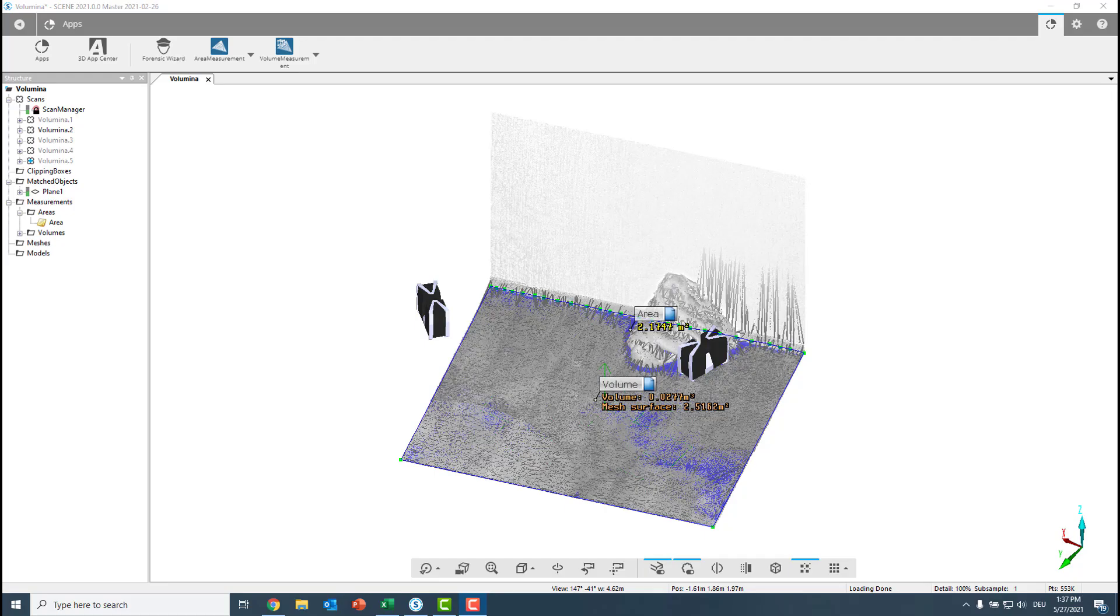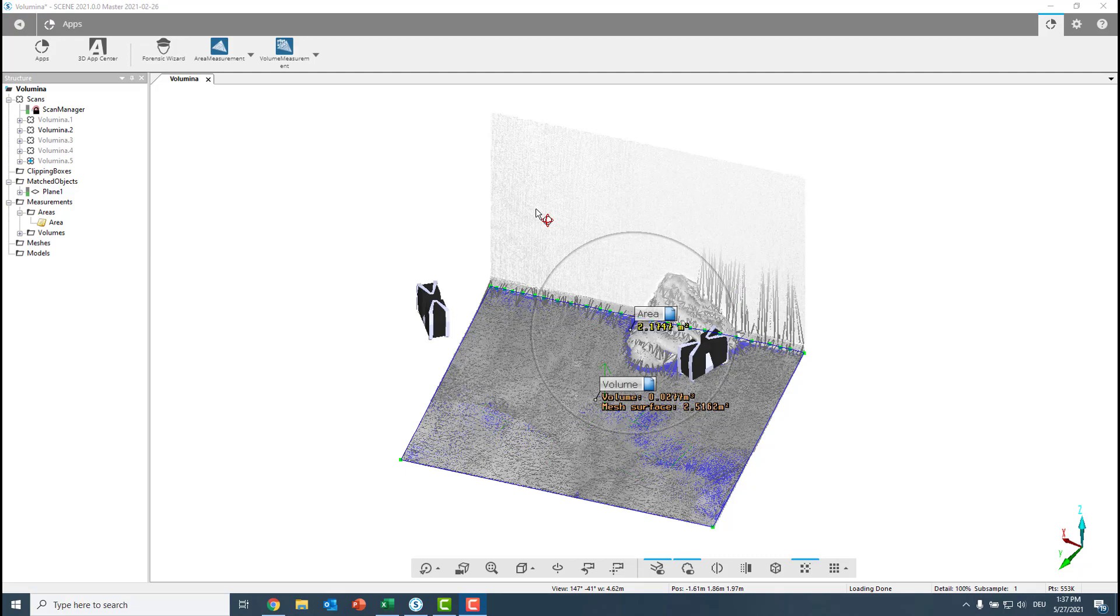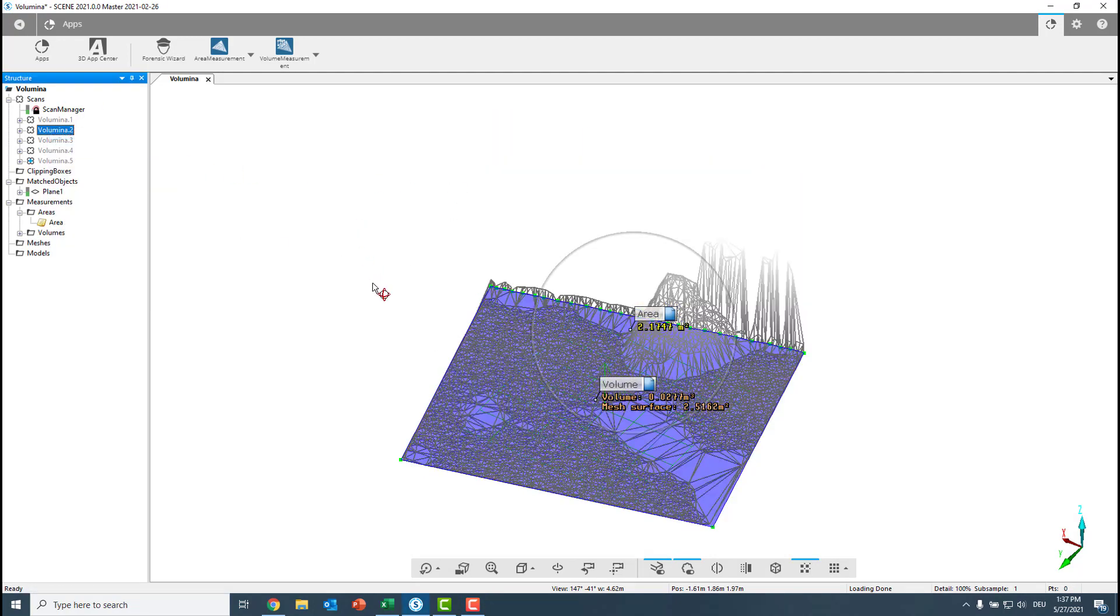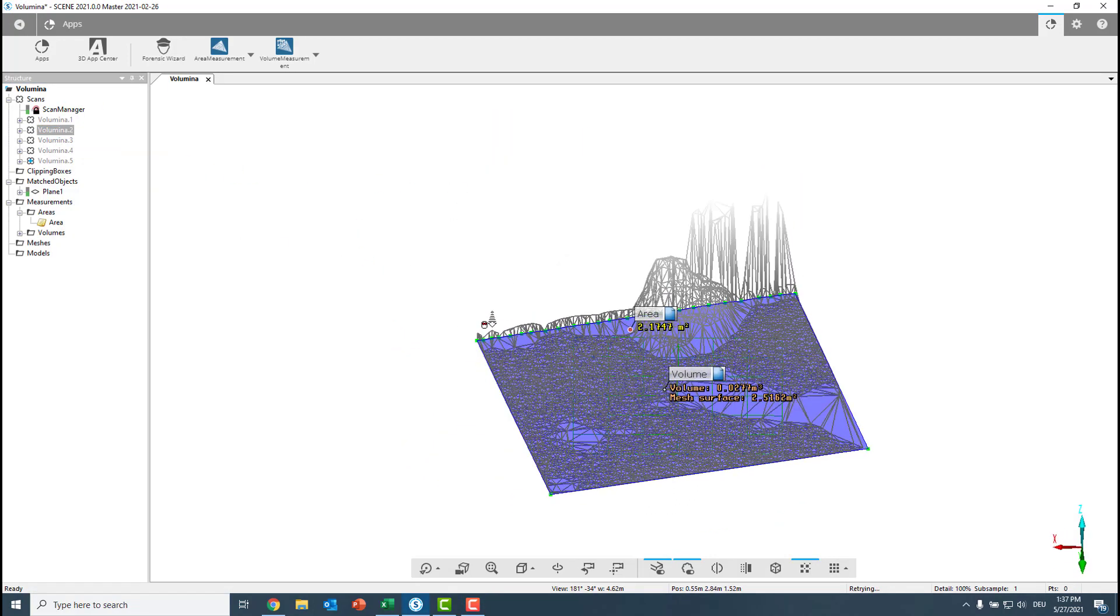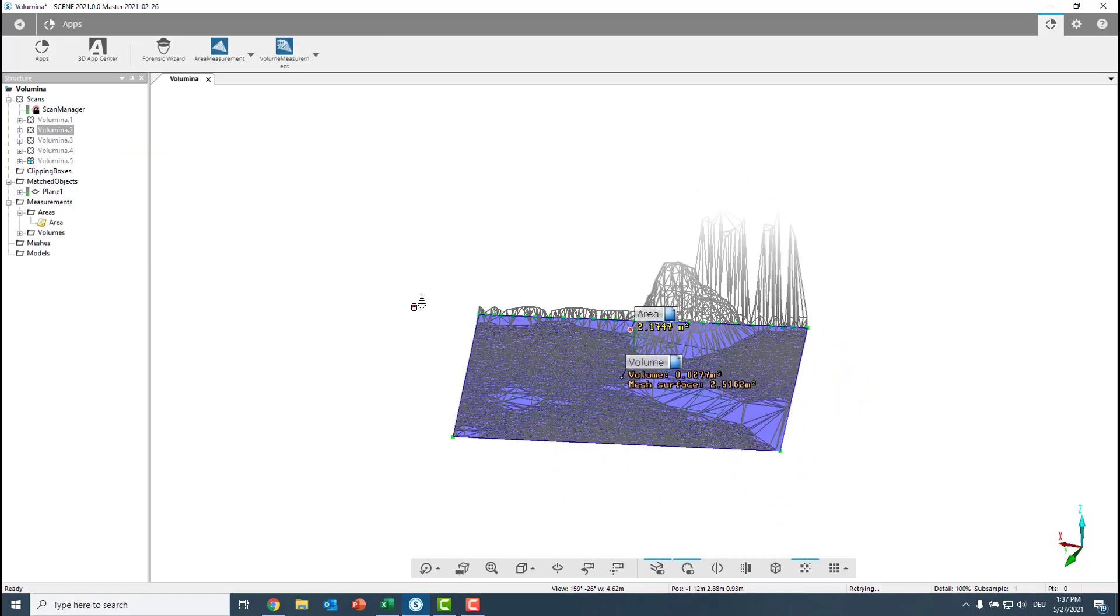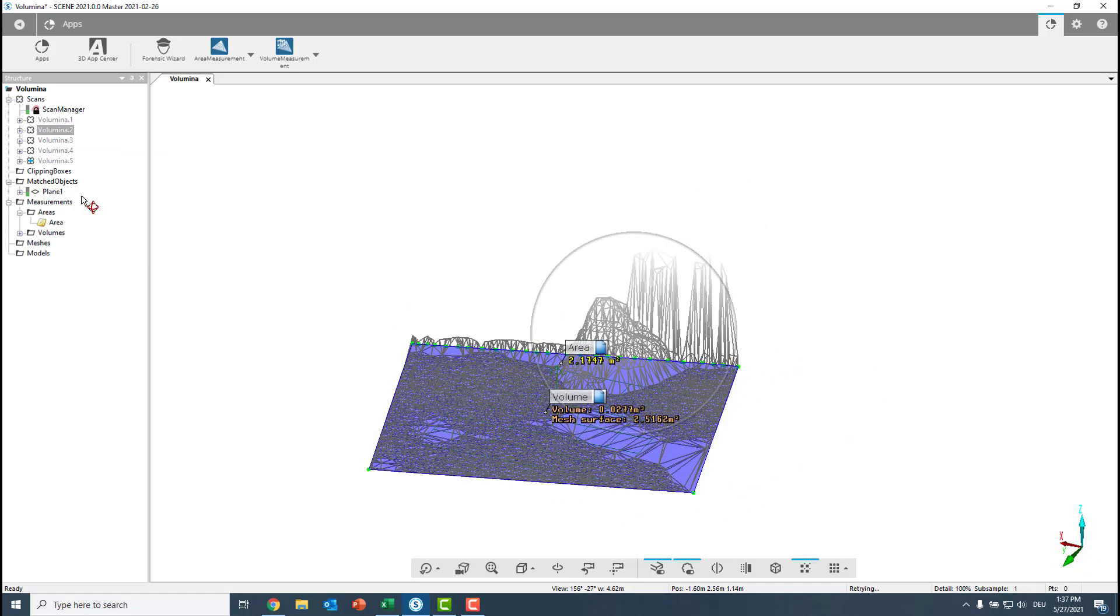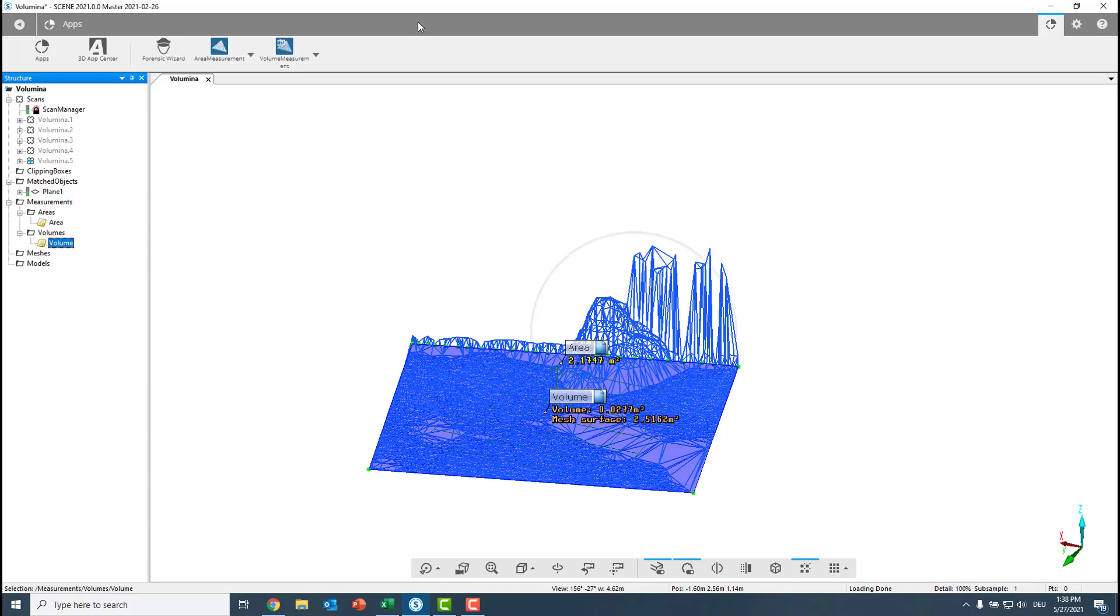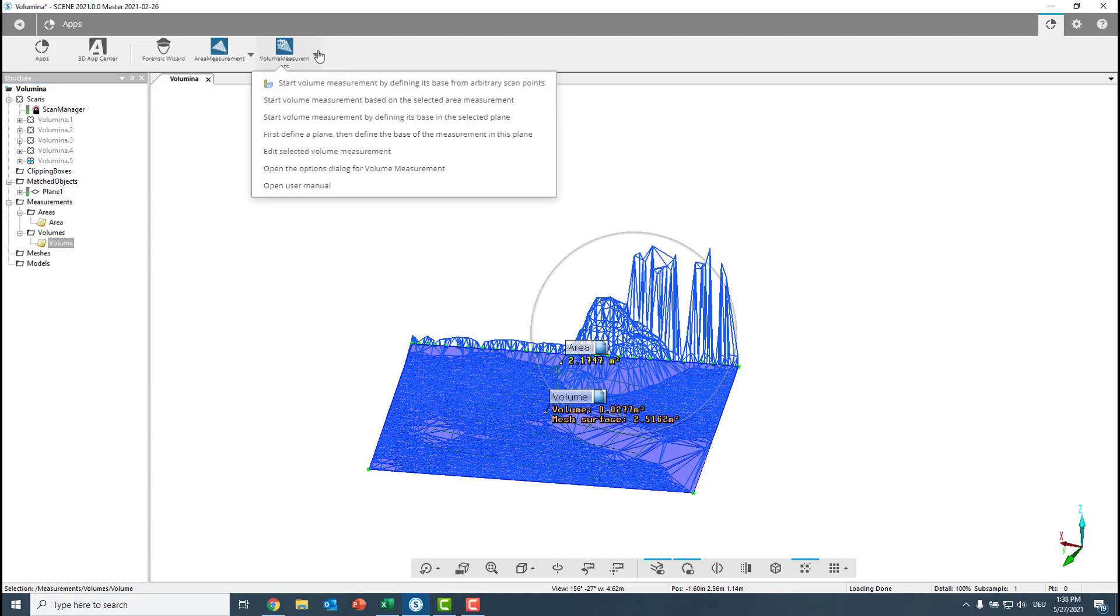You might now be tempted to say that looks good. But what is with all the spikes over here? And of course, we have built in an edit function to edit those mesh. What we can do is we can just make this invisible. Now we see the spikes much better. And we must select now the volume first. Then we can go under the apps tab and find the volume measurement app and edit the selected volume measurement.